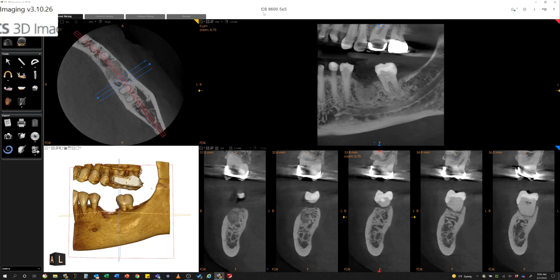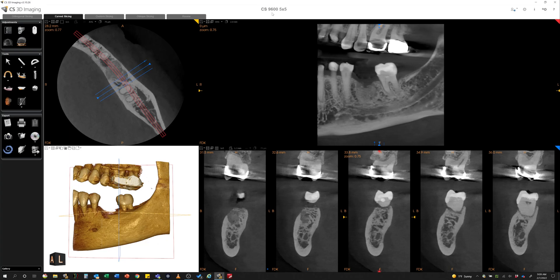If you don't have this version, you can go to carestreamdental.com and request the download there. You can also reach out to your local rep or your IT company. There are some specs that you need in order for this to work on your computer. But if you are one who is looking forward to having this back, this is really exciting news.